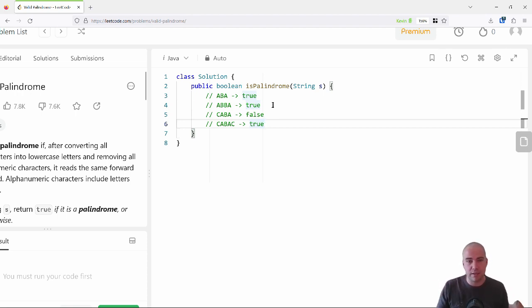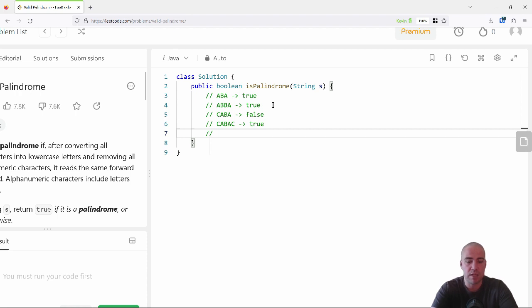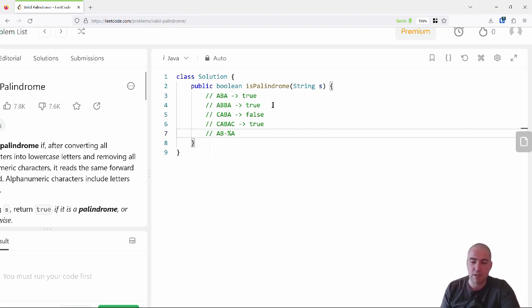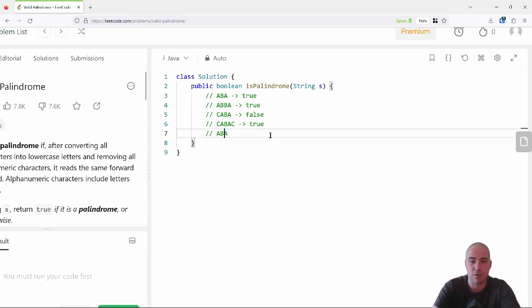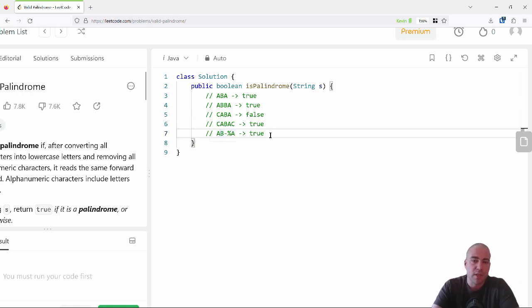The examples your interviewer gives you are likely on the simple side, and it's up to you as a candidate to tease that out. One thing you might ask is: do I know that the string will always contain only letters and numbers, or can I get something like 'ab-a%a'? What should I do in that case? LeetCode spells it out: strip those out first, then do the check. So in this case it would be true even though the input itself is not a palindrome — after processing it, it is.